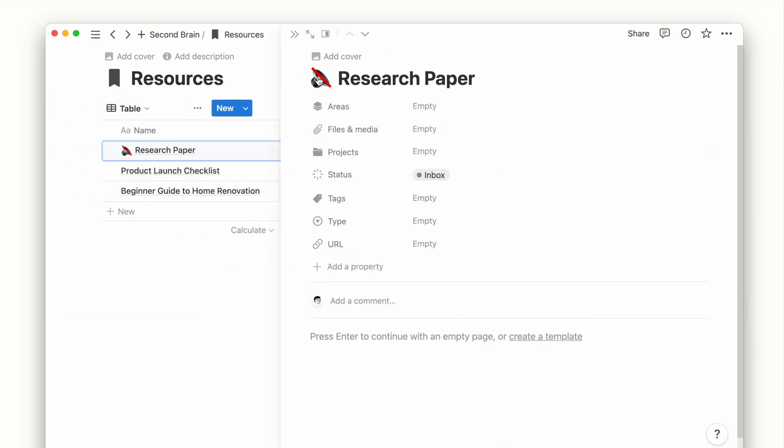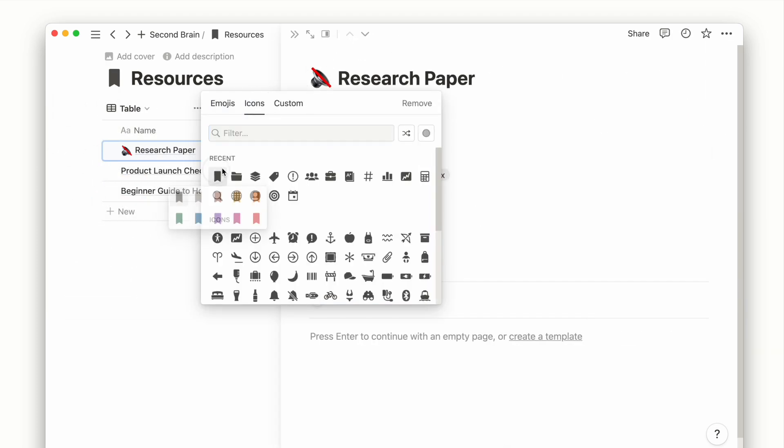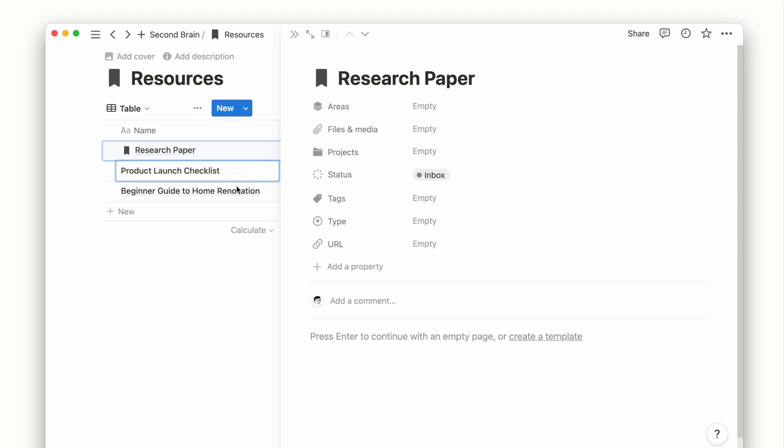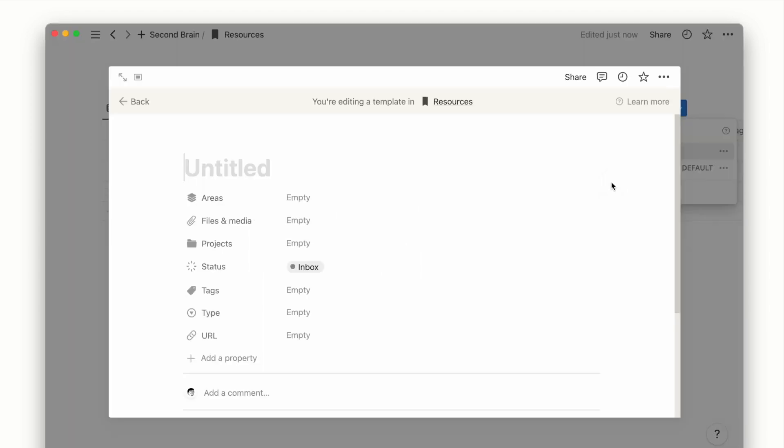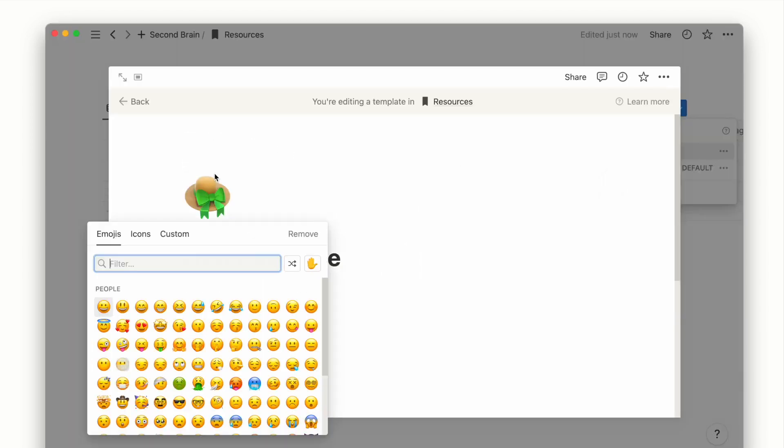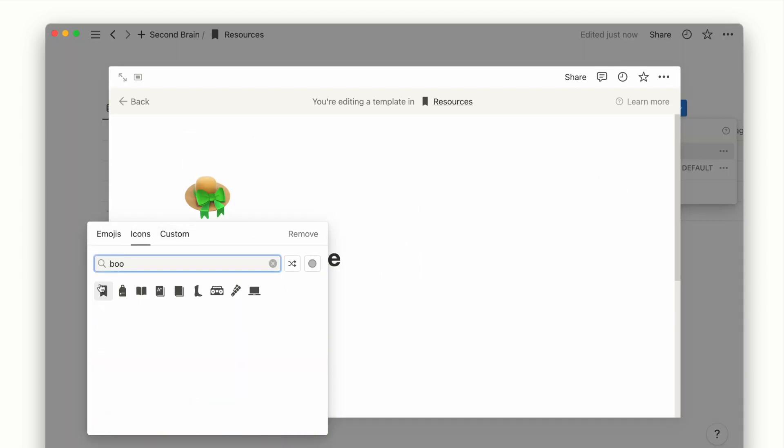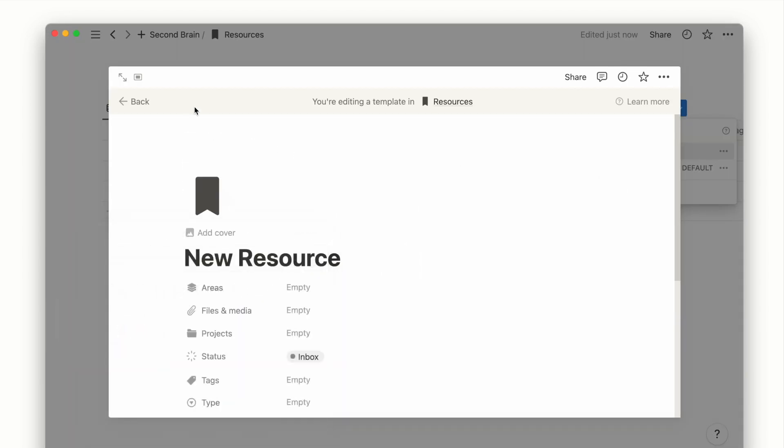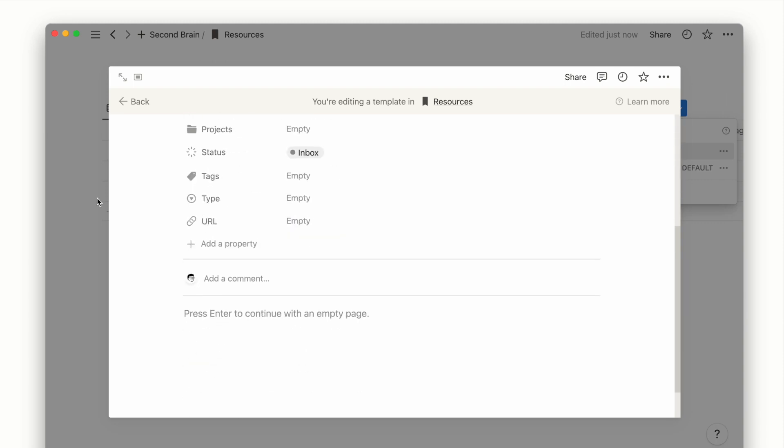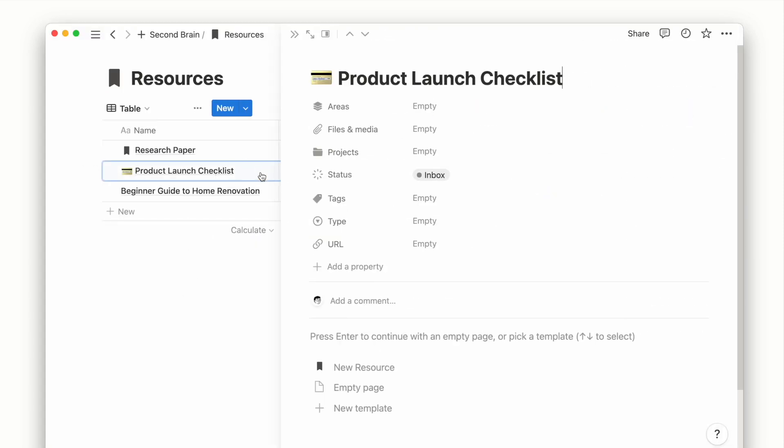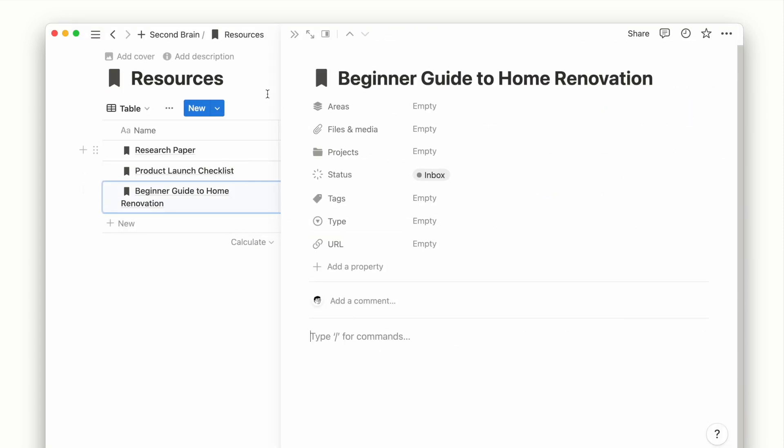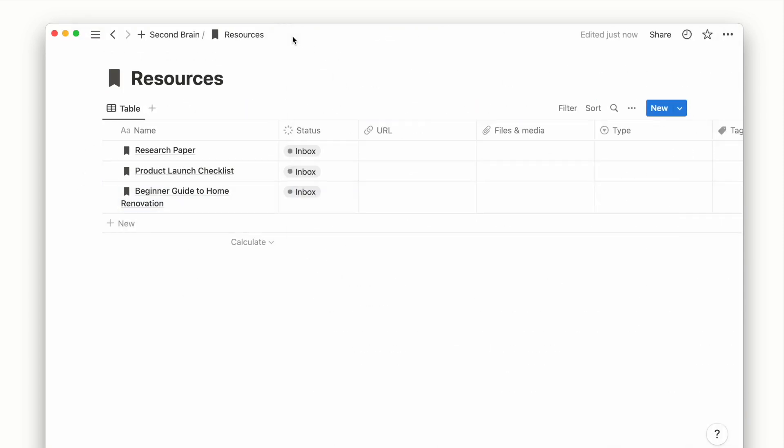A quick tip for you to add the same icon faster is to create a template with that icon. Now everything you use the template, you can add the same icon in one click.